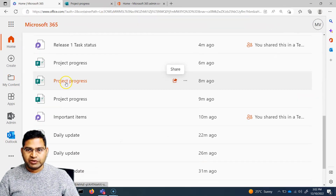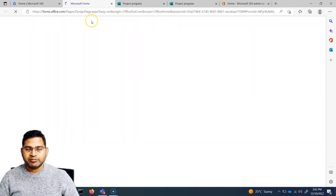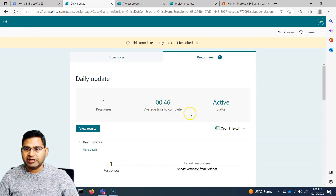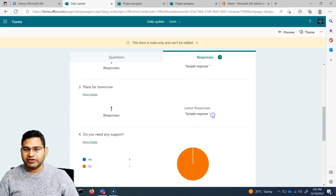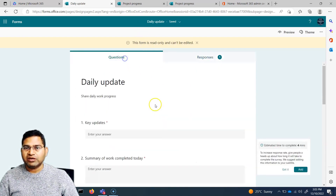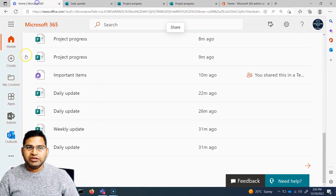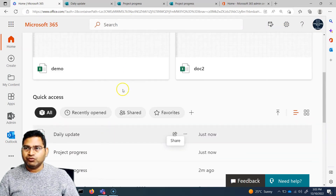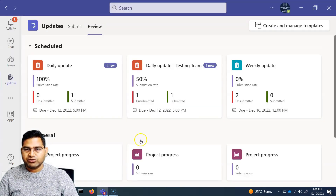Opening the daily update form in the Microsoft 365 portal, you can see the responses tab with the submitted response from Nishant — including the sample response text. You can view these responses here, but you cannot edit the questions or the form from this portal; any editing must be done within the Teams app itself.